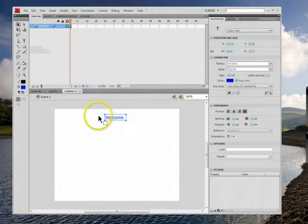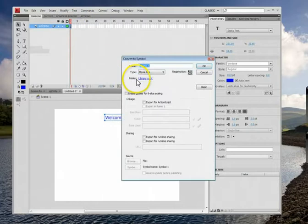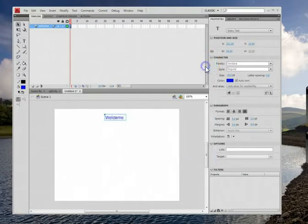Now like you always do, you always grab the whole thing, click modify, convert to symbol. This will be our movie clip.